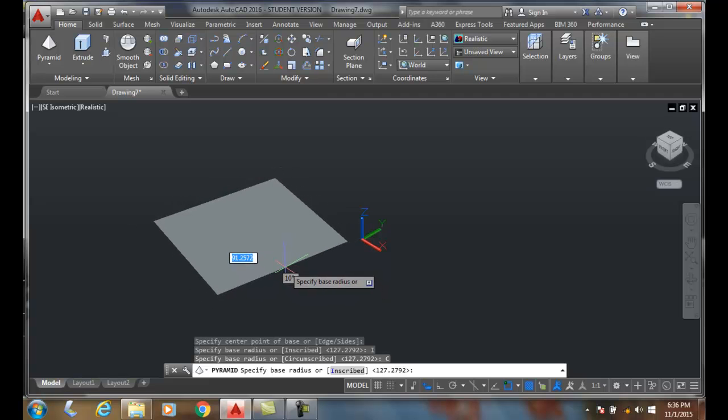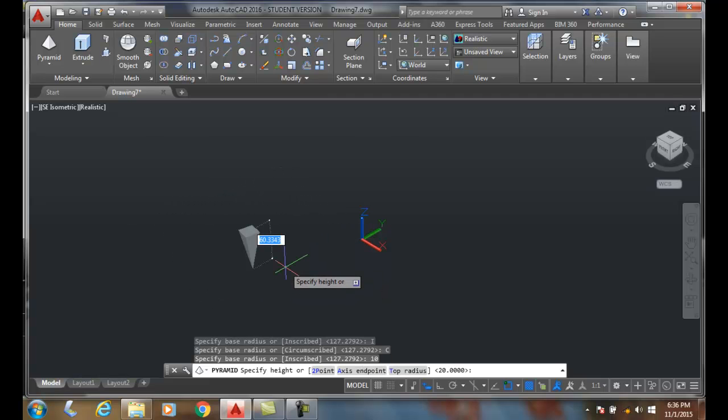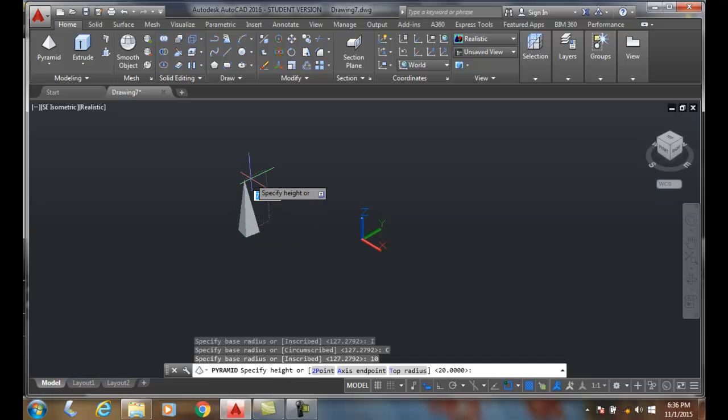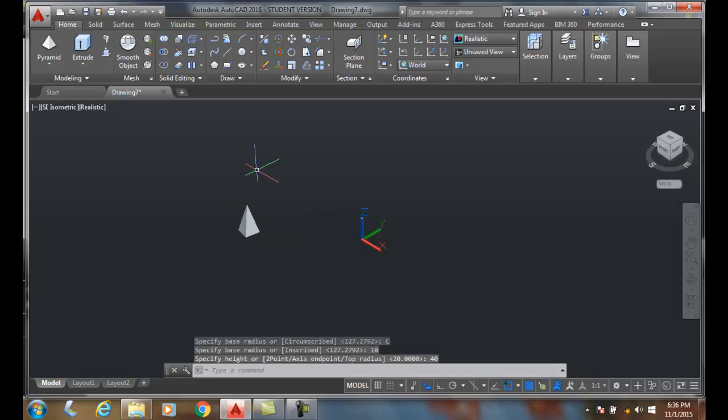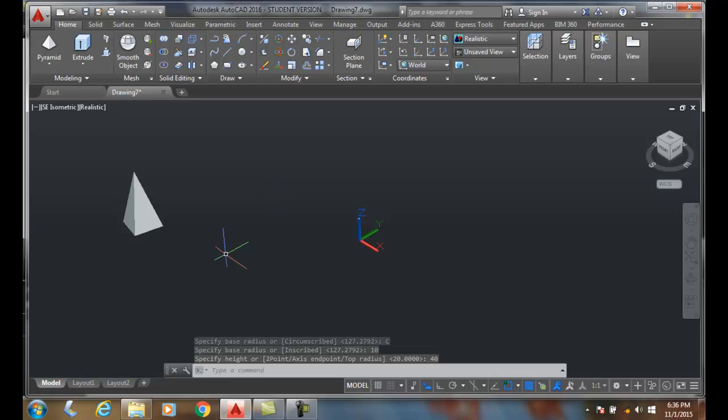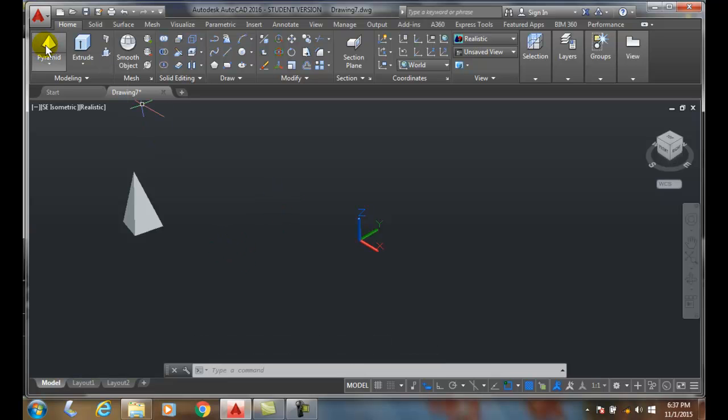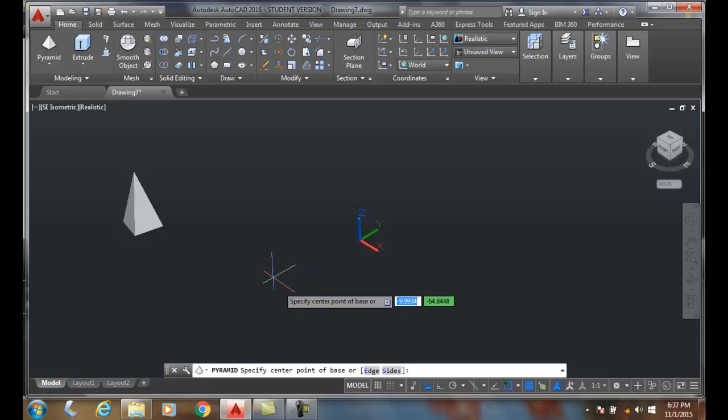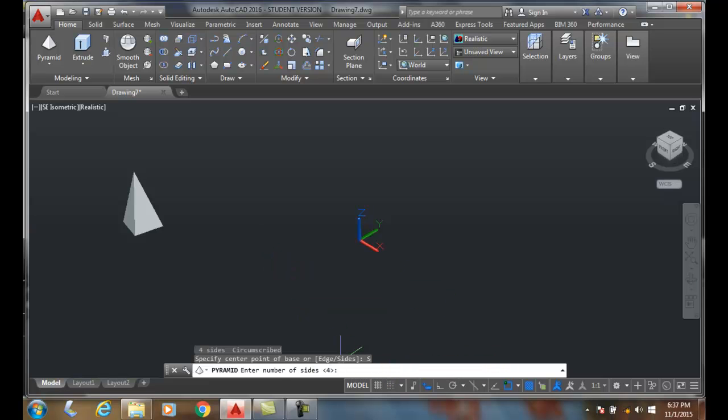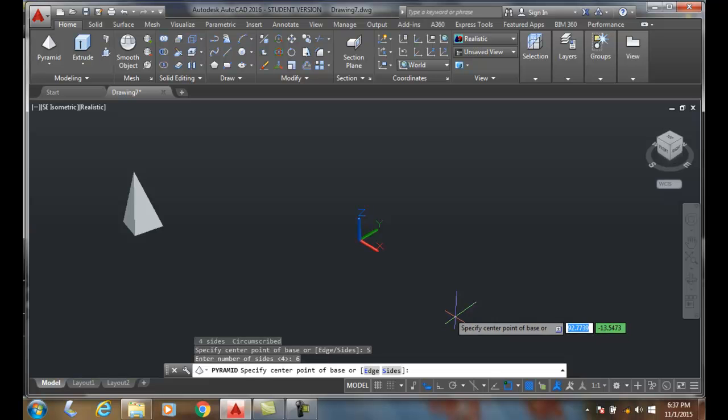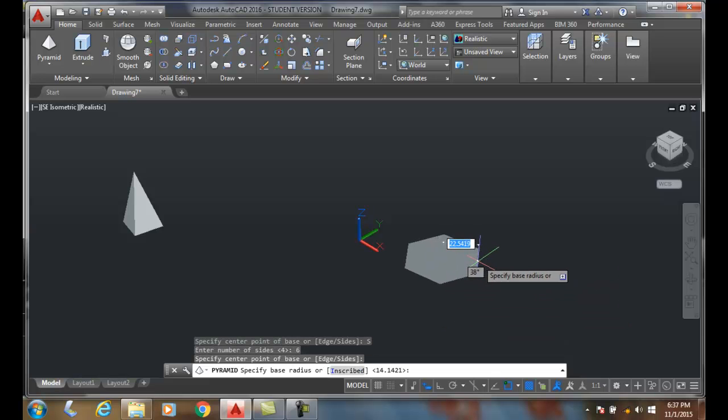Then we can pick the height—I'll say 40. We can change the number of sides by going to the pyramid command and selecting sides. I'll choose a six-sided pyramid. I've picked the center point, and you can see I have six sides.